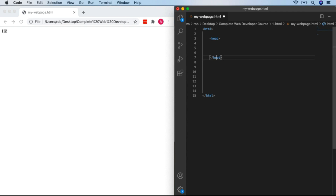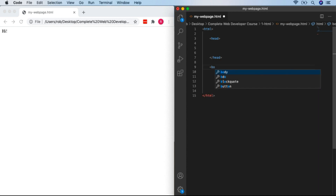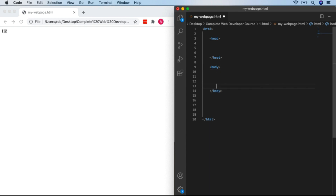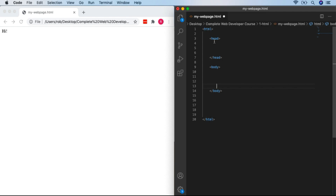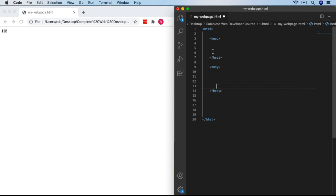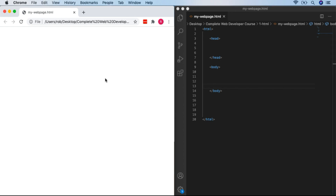After the head comes the body. So let's enter our body tag, and the closing body tag is created automatically. Now we've got the basic structure of our web page: HTML and closing HTML, head and closing head, body and closing body. What do you think that'll look like? After saving and refreshing — it's completely empty because we don't have any content yet.